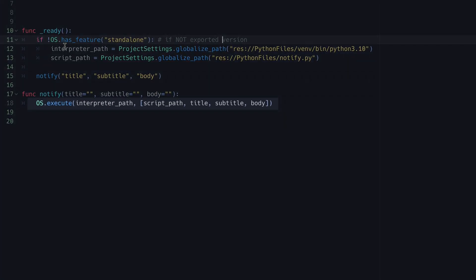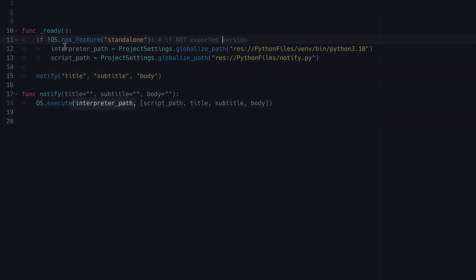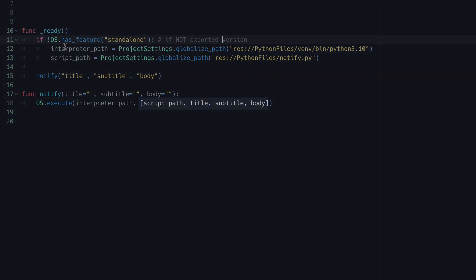To run the script, we'll use Godot's os.execute function, which executes a file at the given path with the arguments passed as an array of strings. Here we'll pass the interpreter path as the file to be executed, followed by an array containing the script path as the first argument, followed by any arguments we'd want to pass to that script.